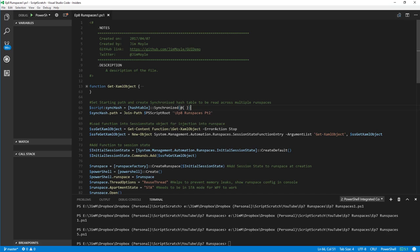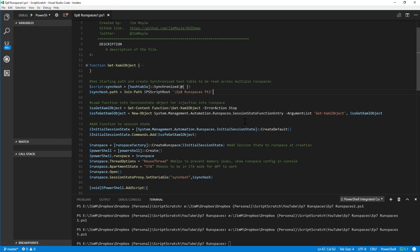We have the synchronized hash table we talked about last episode, which effectively gives us a hash table we can share across multiple runspaces — we can update it from and read it in multiple runspaces. It's a good way to communicate information between runspaces. We're getting the path and putting it into our synchronized hash table as well, which will become important later.